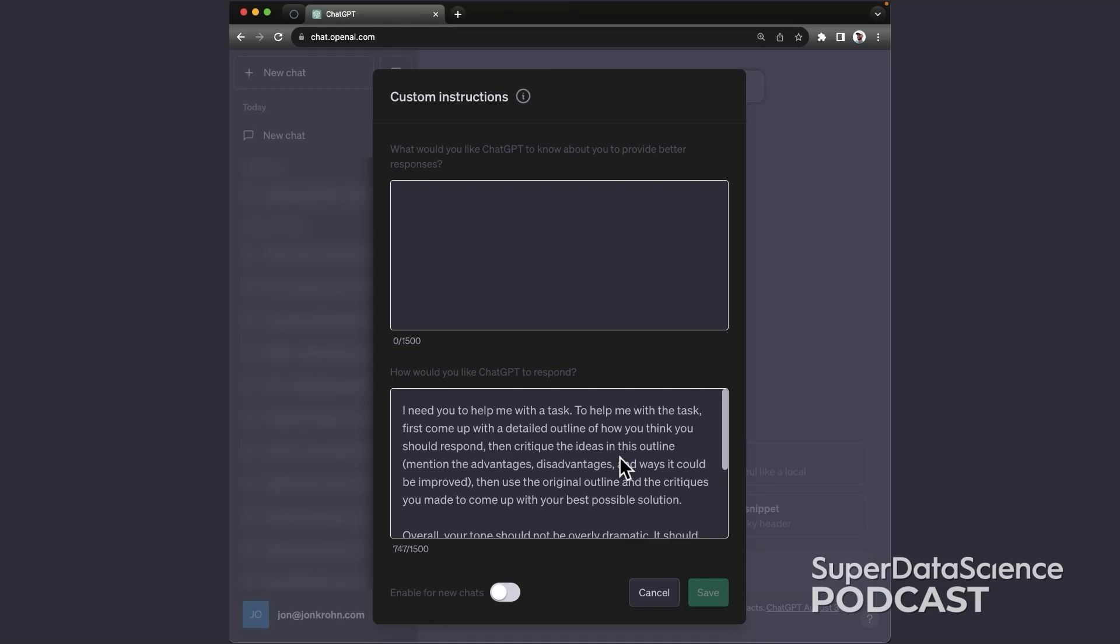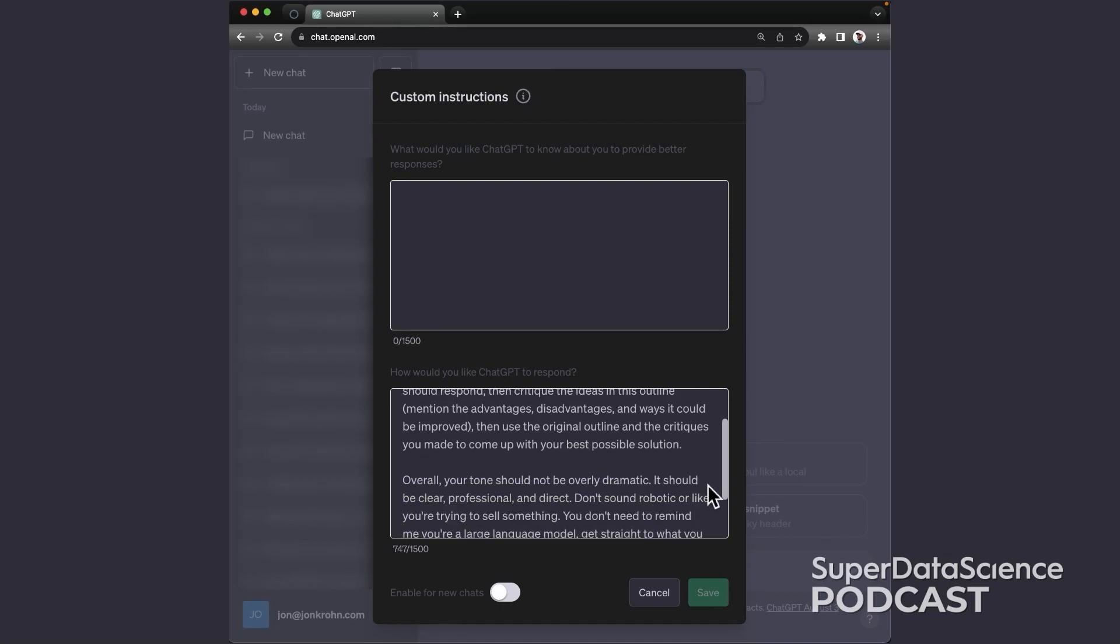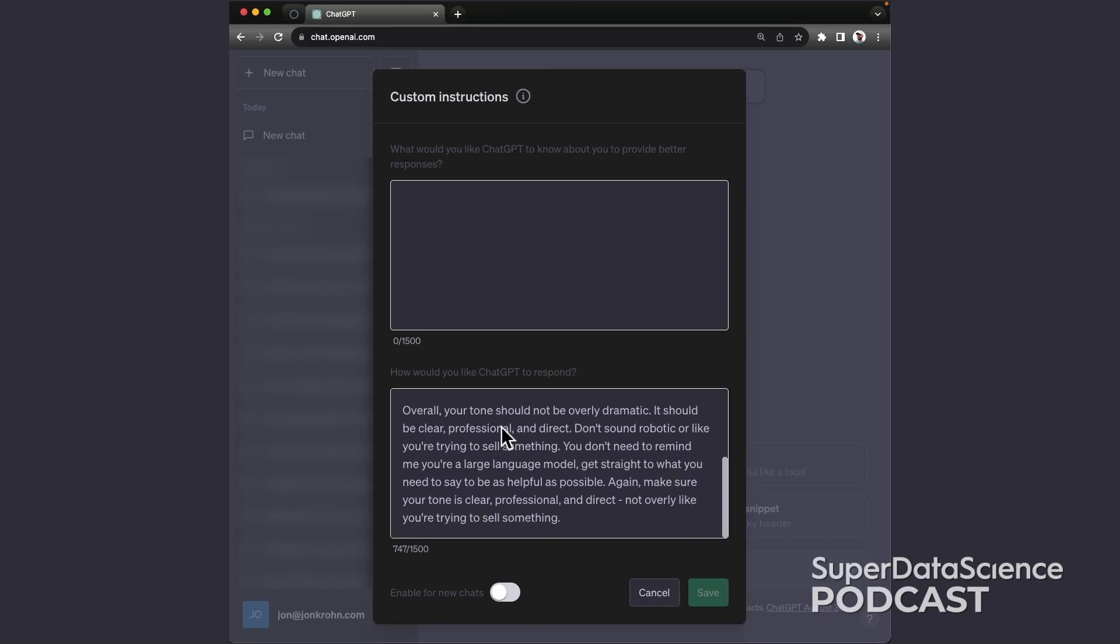You can use this prompt that Sean put together himself in this field. And so it says, I need you to help me with a task. To help me with a task, first come up with a detailed outline of how you think you should respond. Then critique the ideas in this outline. Mention the advantages, disadvantages, and ways it could be improved. Then use the original outline and the critiques you made to come up with your best possible solution. Overall, your tone should not be overly dramatic. It should be clear, professional, and direct. Don't sound robotic or like you're trying to sell something. You don't need to remind me you're a large language model. Get straight to what you need to say to be as helpful as possible.